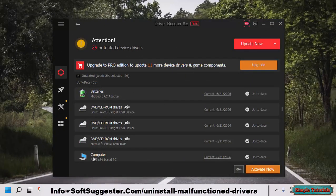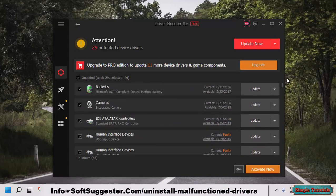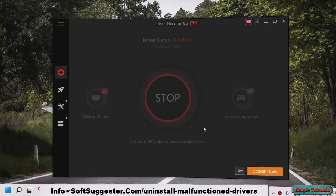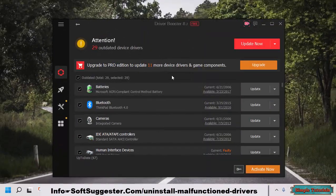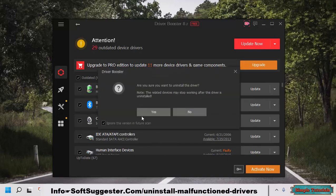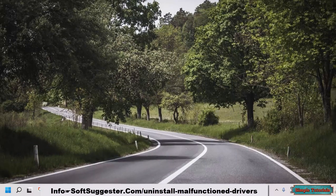Download IObit Driver Booster — you can find the link in the description. After downloading and installing, launch Driver Booster and click on the Scan button. Driver Booster also helps you identify faulty or malfunctioning device drivers. Right-click on the device you want to uninstall drivers for and click Uninstall. Click Yes to confirm. Driver Booster has successfully uninstalled the drivers.